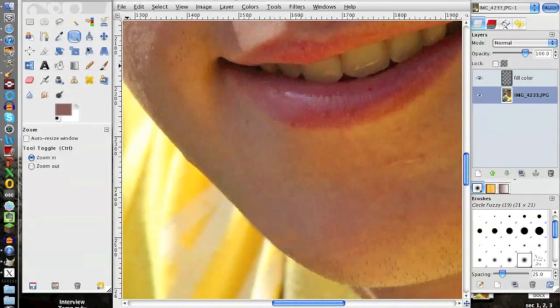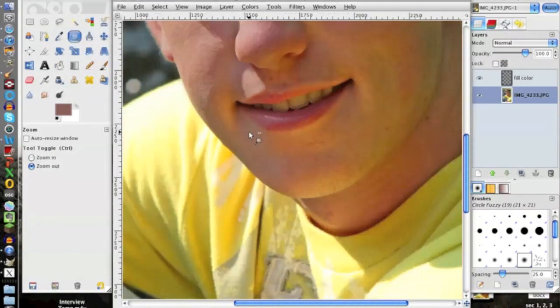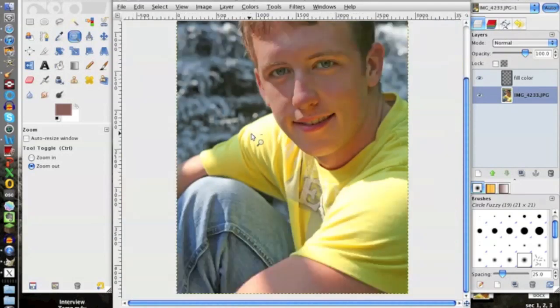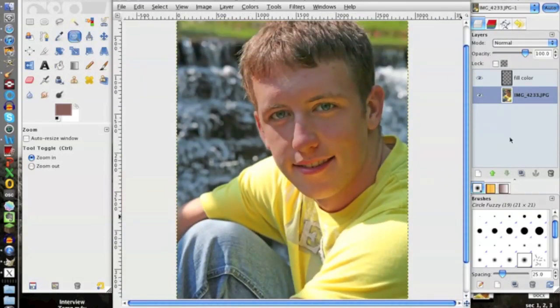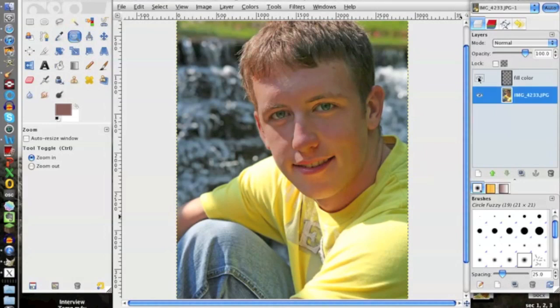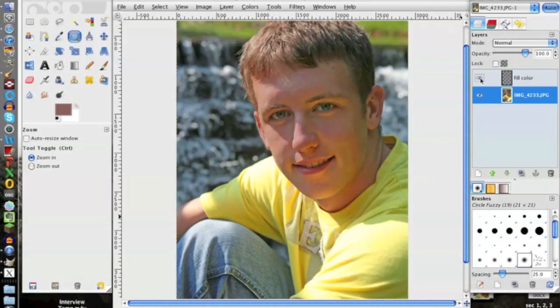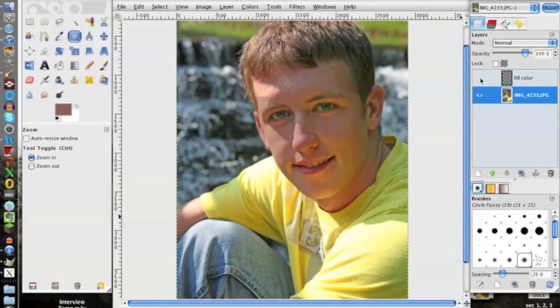So we're going to go ahead and back out of this now. We'll just check and uncheck this fill transparent layer here, just to see exactly what we've done. So we've came from this pretty harsh lighting now down to that. So it looks pretty good. I'm sure she'll be happy with that.